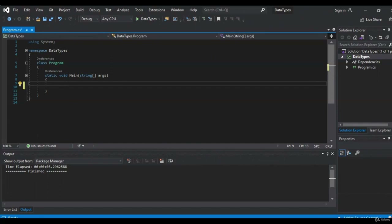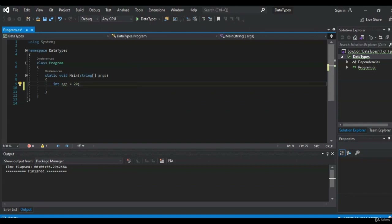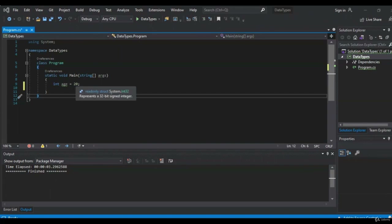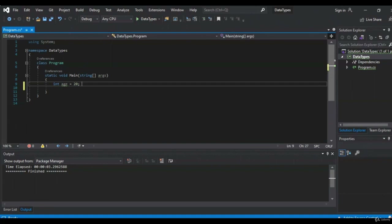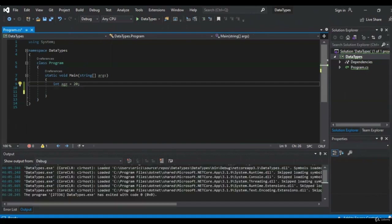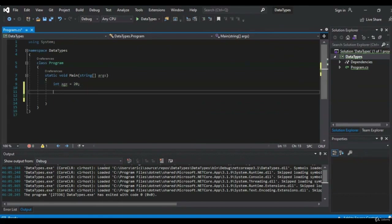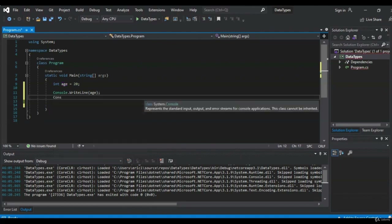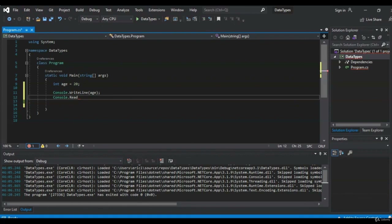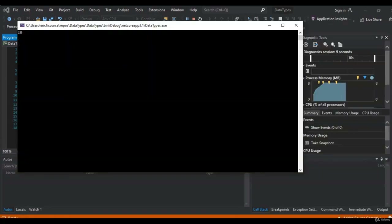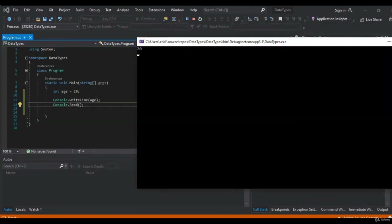We're going to create our first variable: int age equals 20. What we're doing here is taking the value 20 and assigning it to a variable named age. You might notice a green underline under age — all that means is the value is created and assigned but never used. Let's print it to the console: console.writeLine(age) with no quotes. And we want our console to stay up, so console.Read. Let's give that a run — our variable age is printed with the correct value, 20.